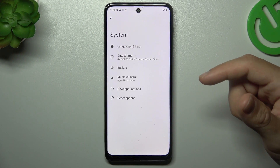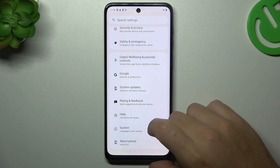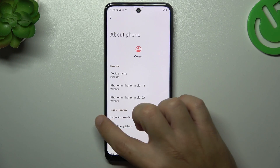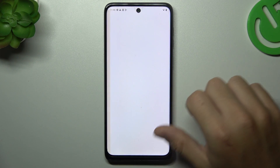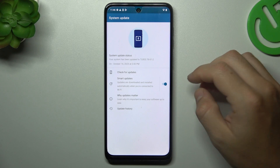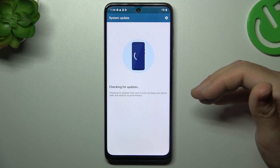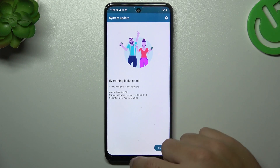In the last step, try to update your system. Go to the settings and choose system updates. Now tap on check for updates. If you have any, just download and install them.